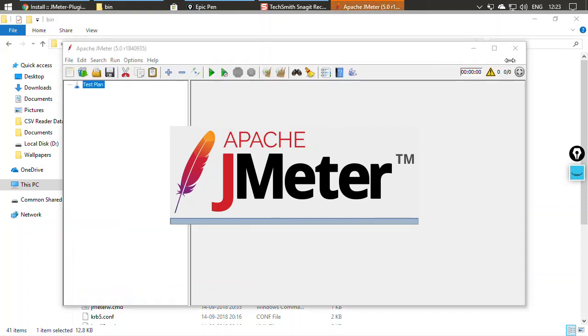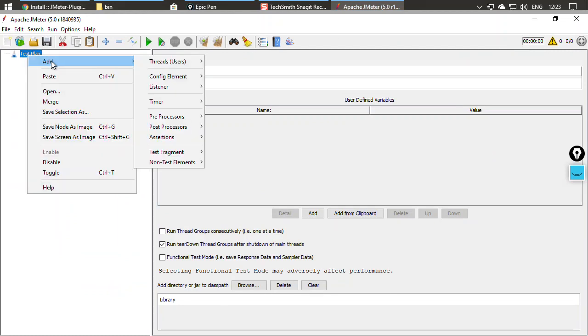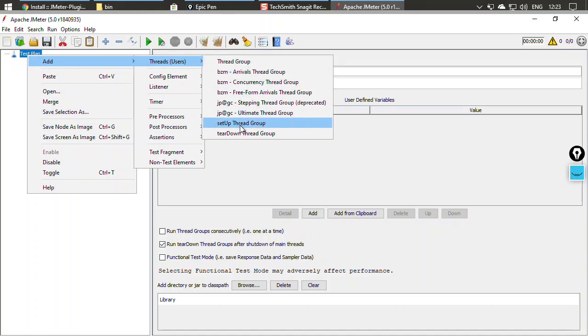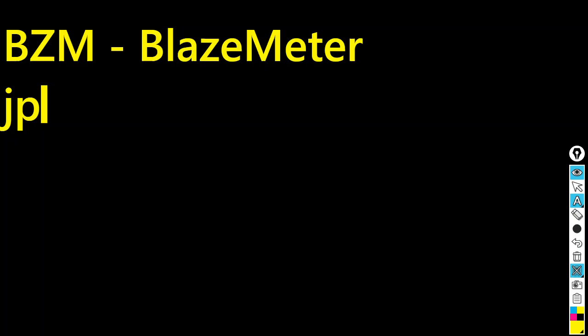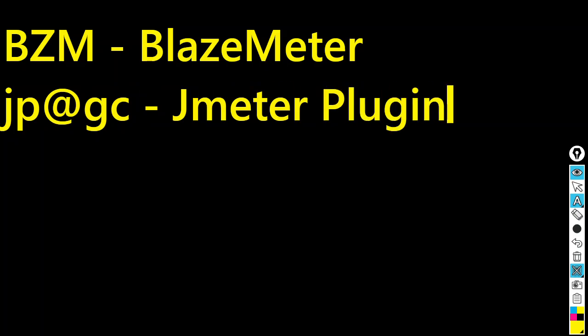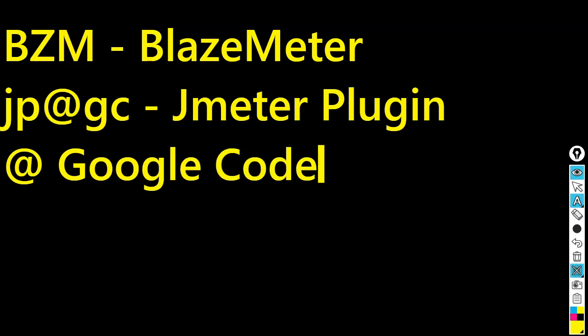Once JMeter has restarted, you can see the plugin is reflected. Right-clicking on the test plan and going to Thread Groups, you can see there are now additional thread groups beyond the usual three — simple, setup, and teardown. There are five more thread groups. Three have the prefix BZM, which stands for BlazeMeter — those plugins are managed by BlazeMeter. Another has the prefix JP@GC, meaning JMeter Plugin at Google Code, since the project was originally hosted on Google Code.